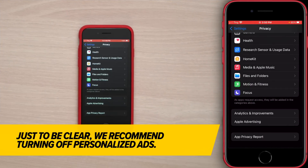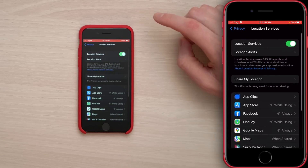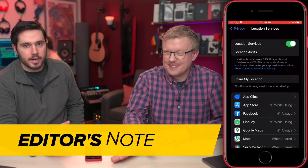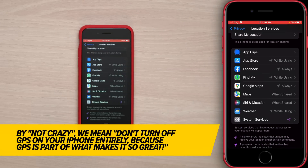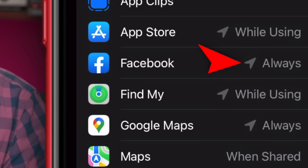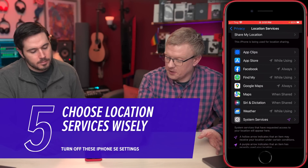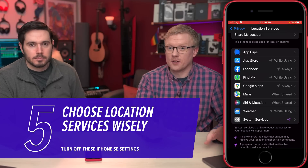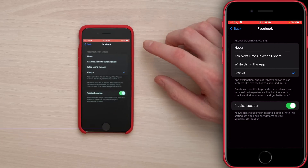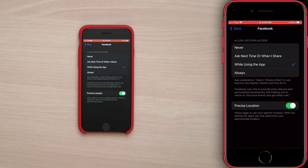Tap back to Privacy and scroll up. Tap on Location Services. We're not going to turn it off at the top — we're not crazy. But you should go one by one through your list of apps. Be aware of the word 'always' — it means an app can always track your location, even when you're not using the app or your phone. We don't want that; it drains your battery. Facebook and Google Maps both have 'always' on by default. Tap into Facebook, for example, and set it to 'While Using the App' — that's probably the best option for most people.